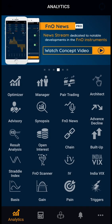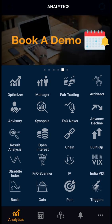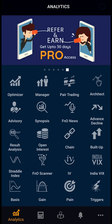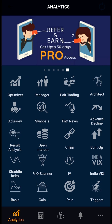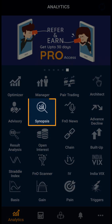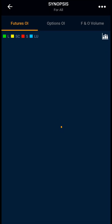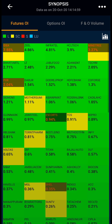Hello everyone. In this demo video we will be looking at the Synopsis. Synopsis is the brief summary of large data in the tabular or graphical form. Clicking on the Synopsis — Synopsis is one of the best tools for momentum traders or for short-term traders.